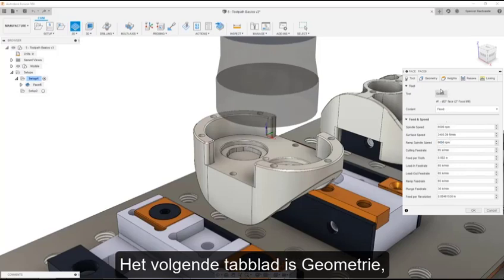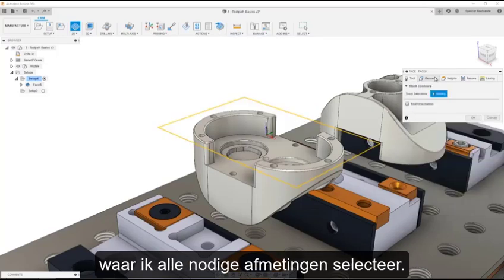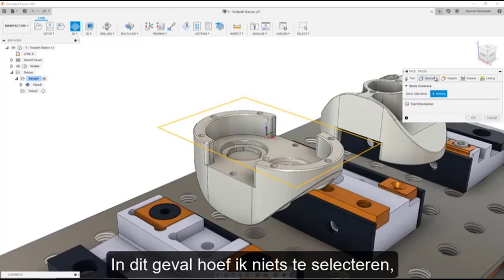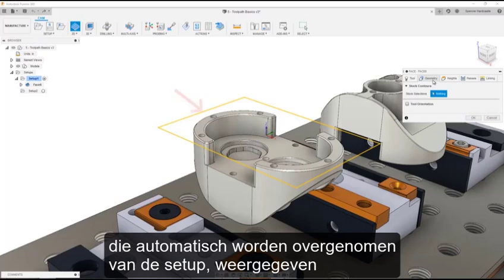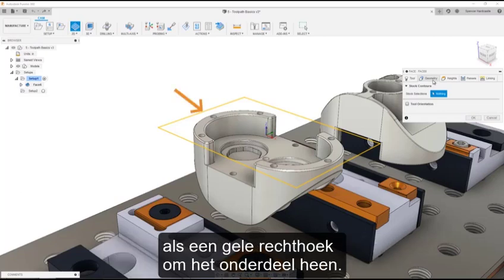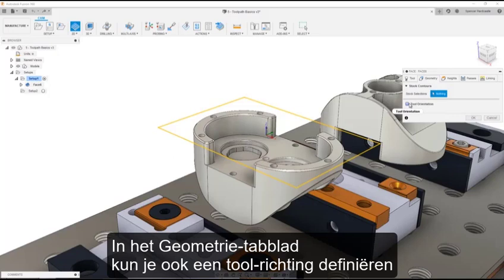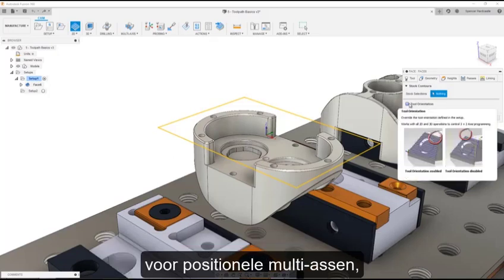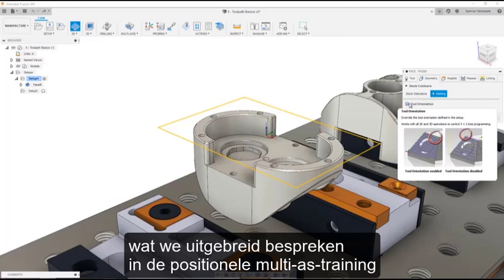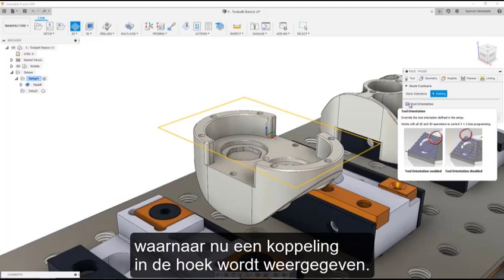The next tab is Geometry, where I'll make any necessary geometry selections. In this case, I don't need to make a selection, as we want the toolpath to go to the stock extents which are automatically pulled in from the setup, shown as the yellow rectangle around the part. The Geometry tab also lets you define a tool orientation for Positional Multi-Axis, which we cover at length in the Positional Multi-Axis course linked in the corner now.